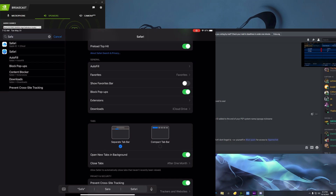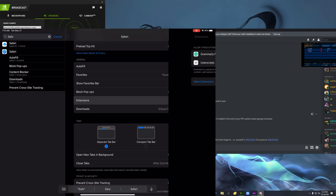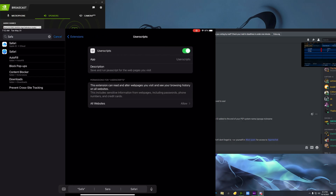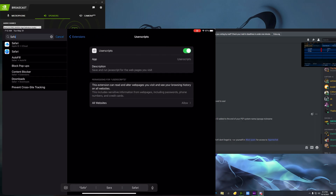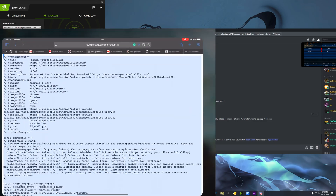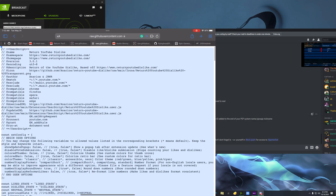After you enable JavaScript in Advanced Settings, go to Extensions. You're going to see a new option there — Userscript — because you just installed the app. You need to enable it here so that the extension is active inside Safari.